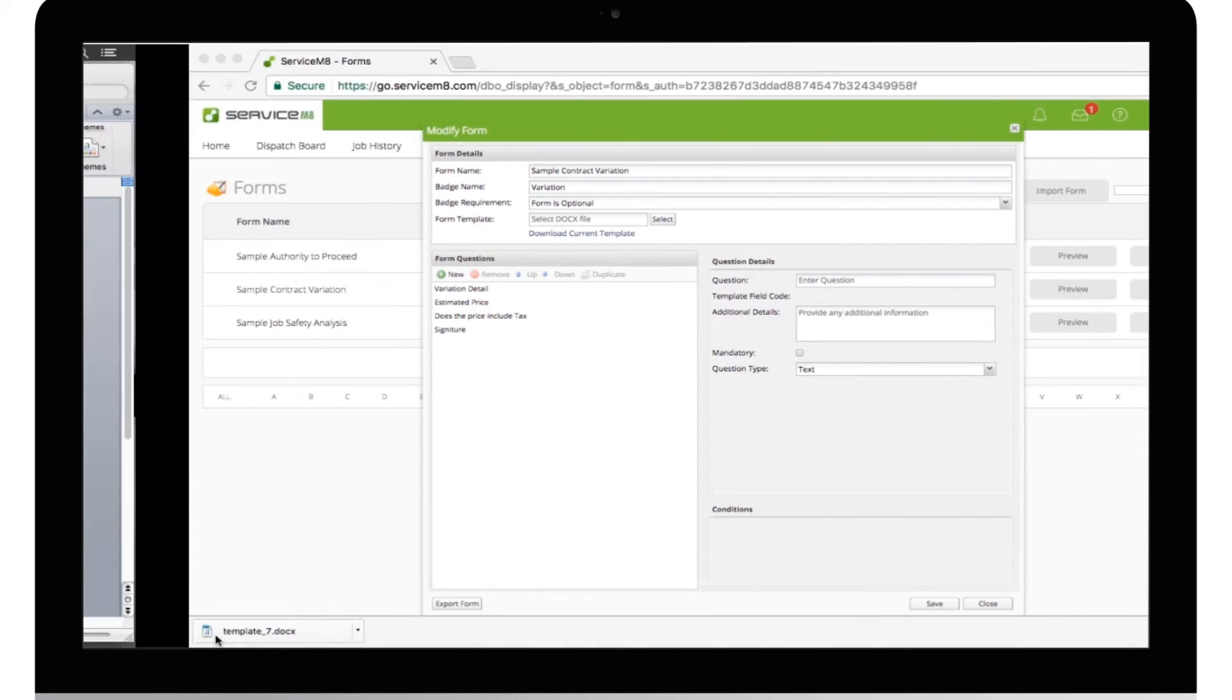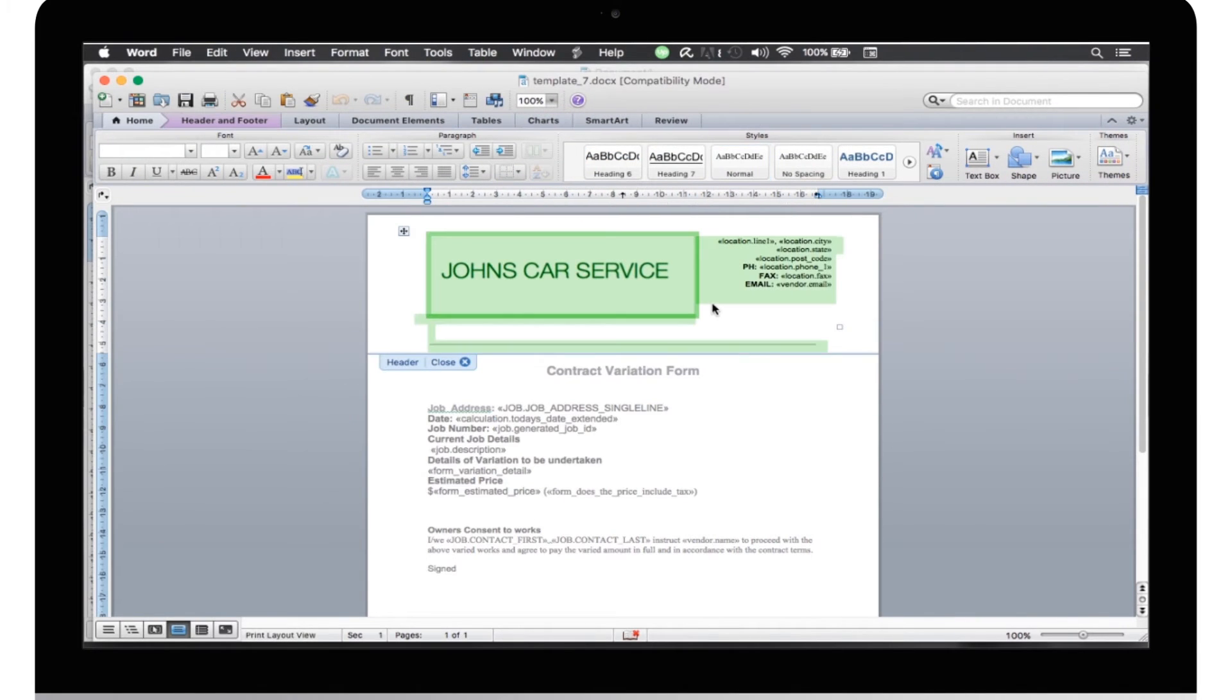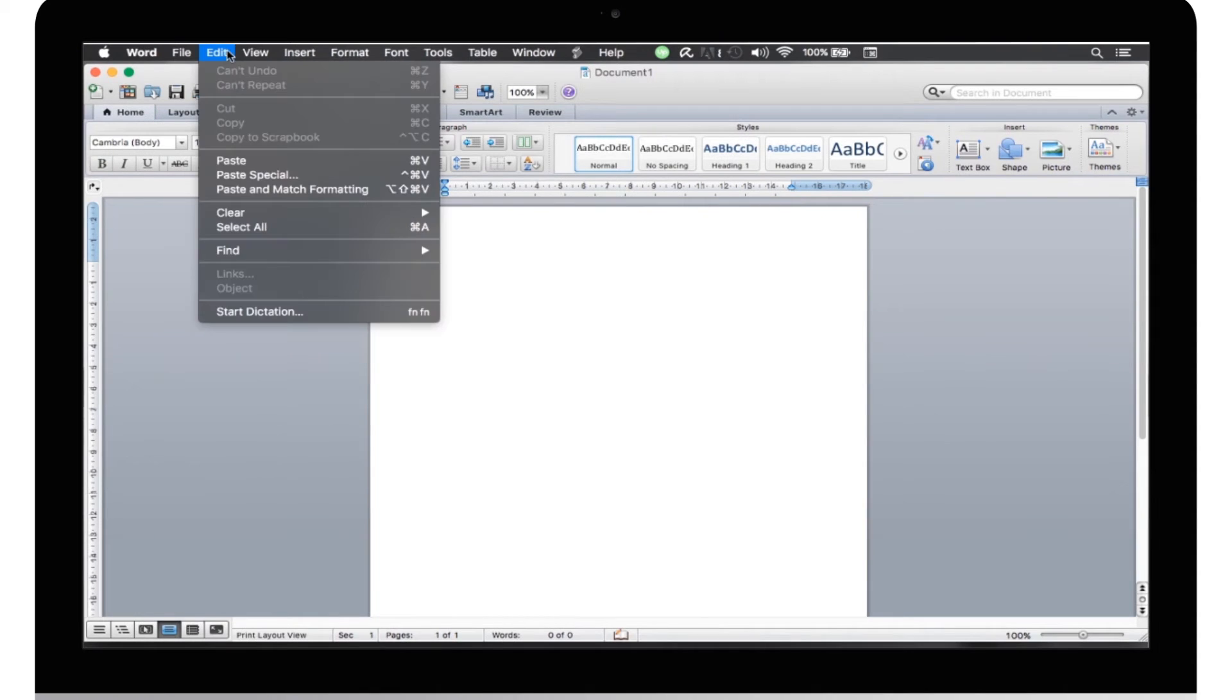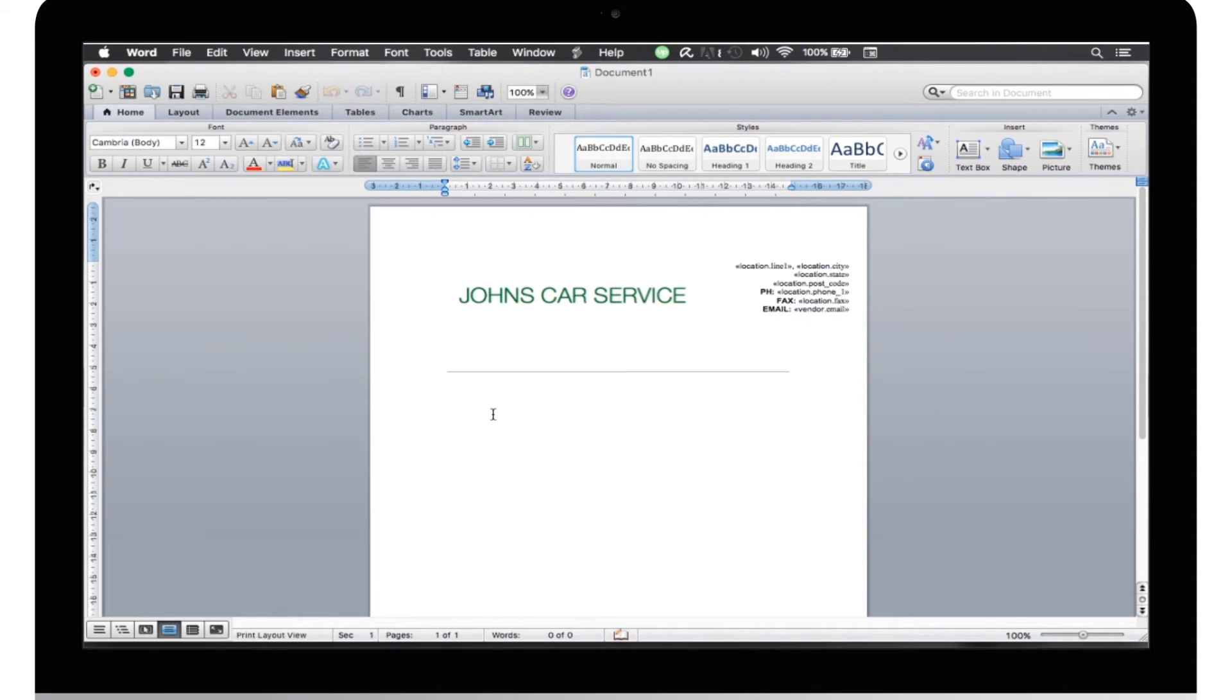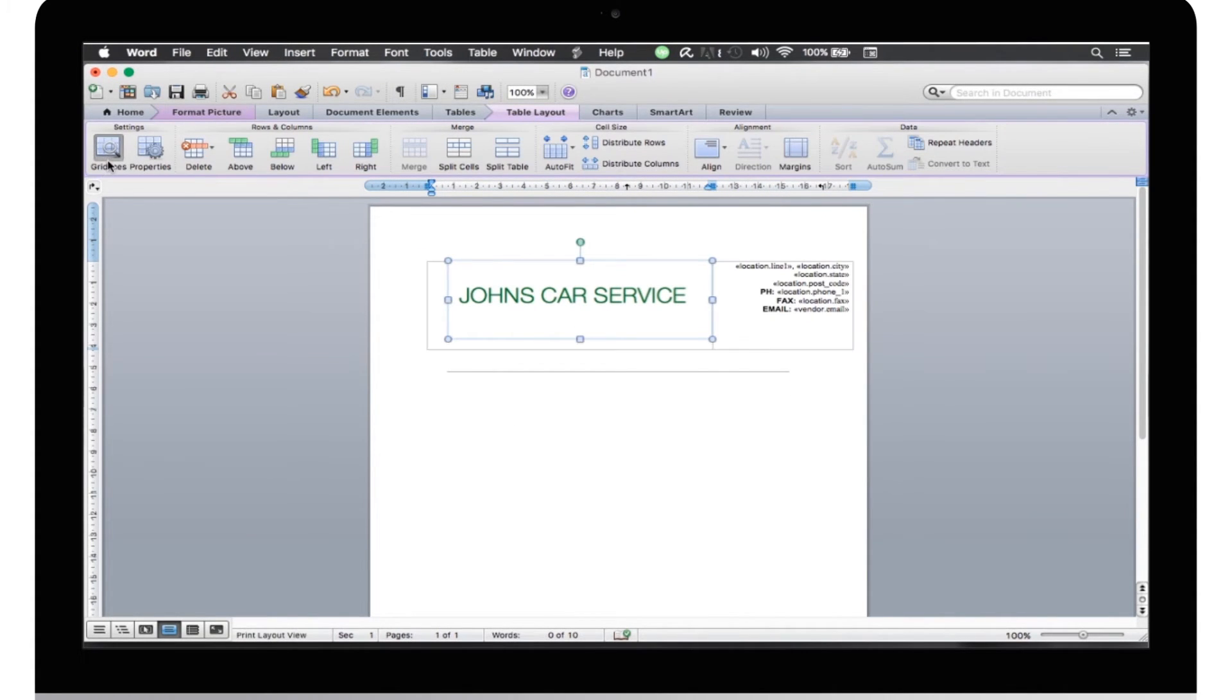Now, I'm just going to copy the header from that form into the header of this blank form. Before we go any further, make sure you have View Gridlines turned on. This is a huge help when you're working with tables.